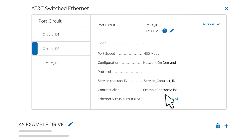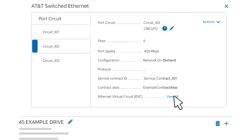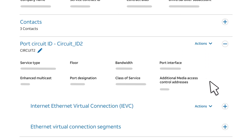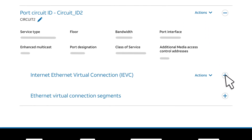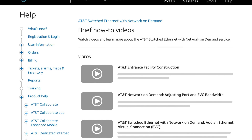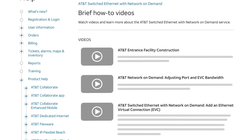Next to Ethernet Virtual Circuit (EVC), click View All. Next to Internet Ethernet Virtual Connection (IEVC), click the plus sign to display the configuration information. Want to learn more? Check the Business Center help pages for more videos and step-by-step help.